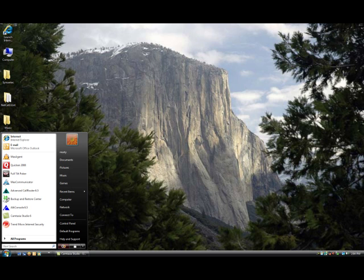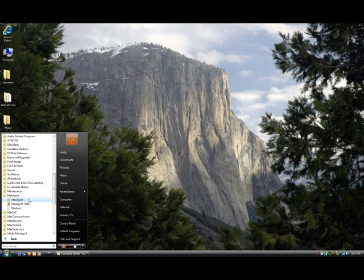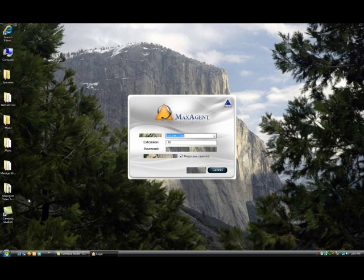By default, MaxAgent will run automatically when you log in to your computer. Should you need to run it manually, just click on Start, Programs, select the MaxAgent folder, and then click on the MaxAgent icon.